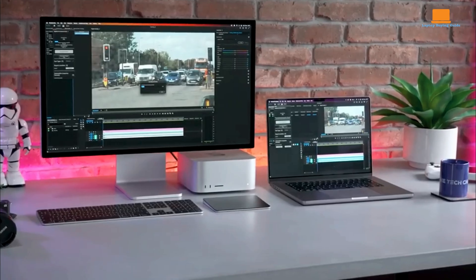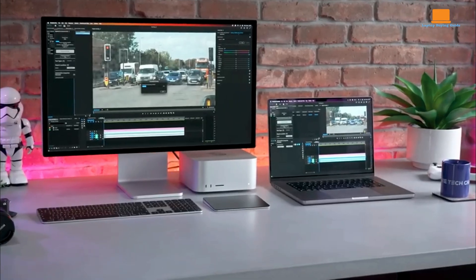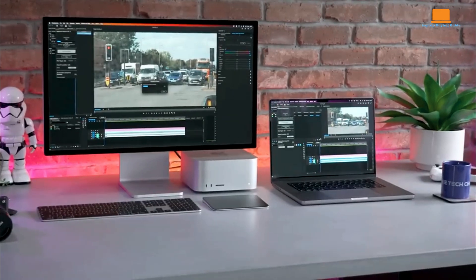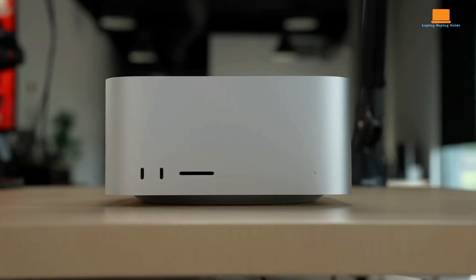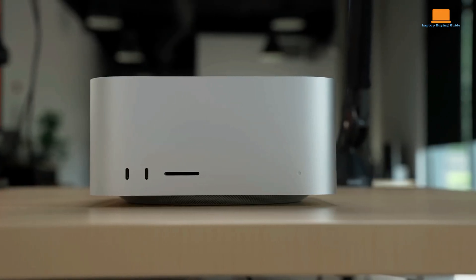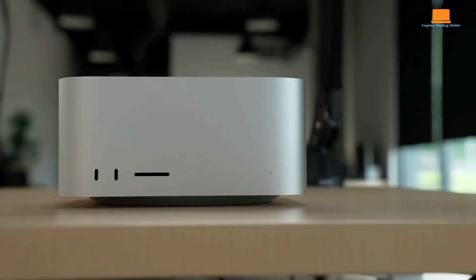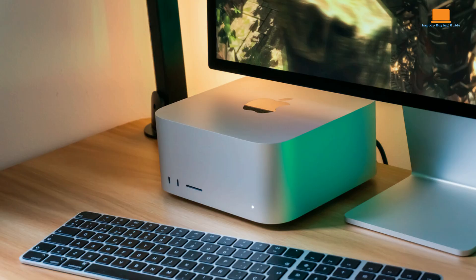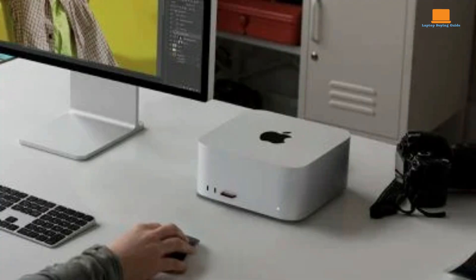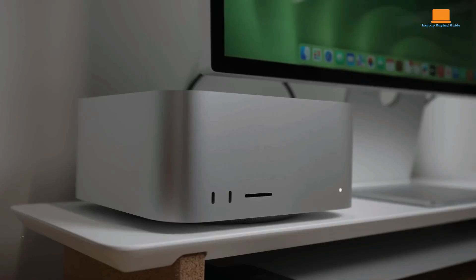Alternatives like the M2 Max MacStudio or Intel's NUC Extreme offer impressive performance too, though often with trade-offs in noise or size. The M2 Ultra MacStudio may not be cheap, but for professionals who value uncompromising performance in a silent small footprint, it represents an outstanding investment in creative capability.